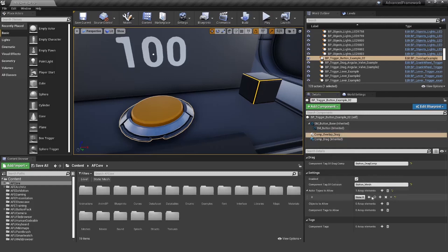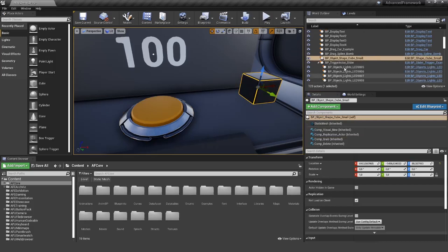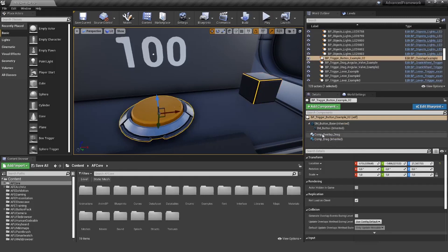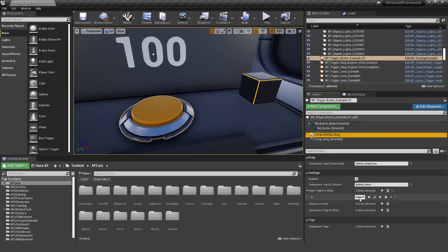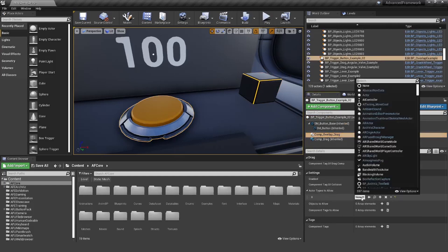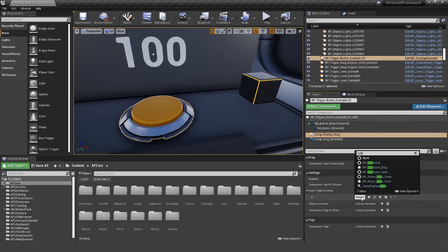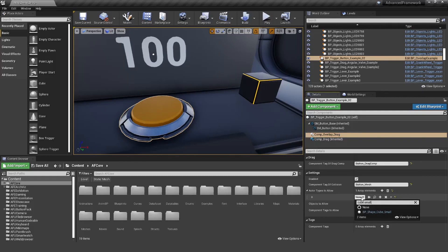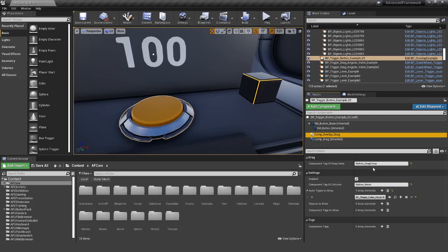In this case, we want to have the cube here. So it's BP shape cube small. Let's add this to the actor type to allow cube small, and let's check the settings again.